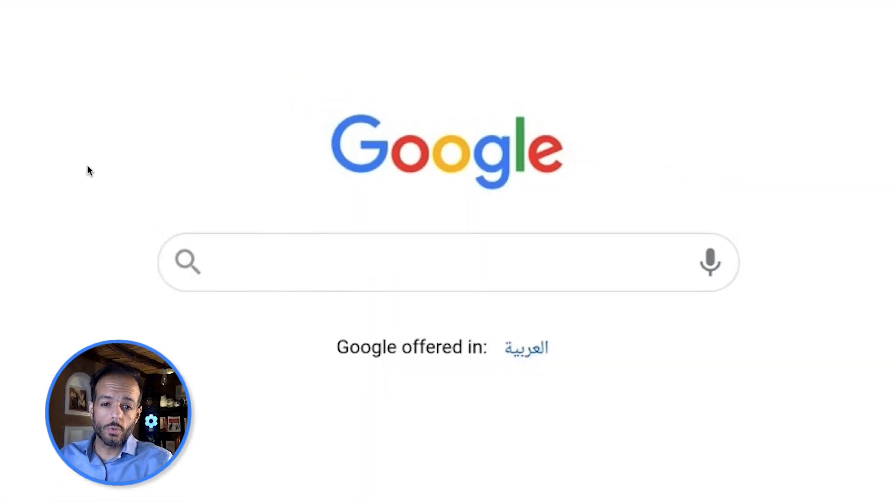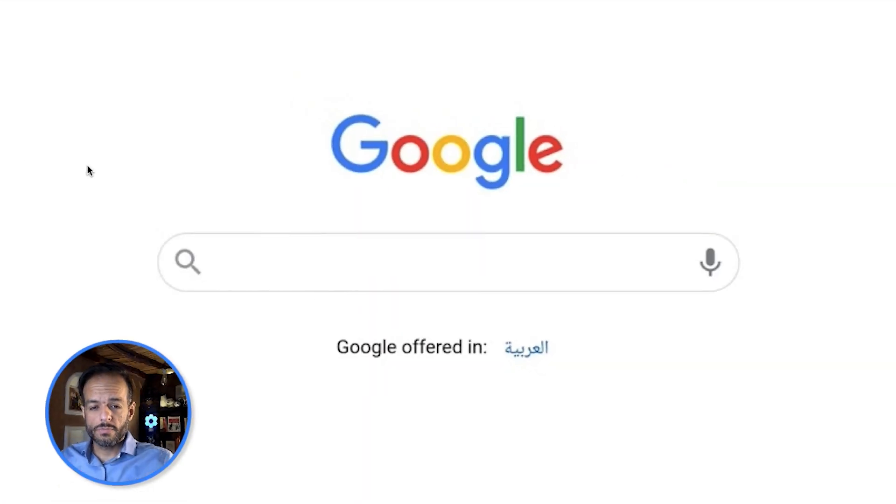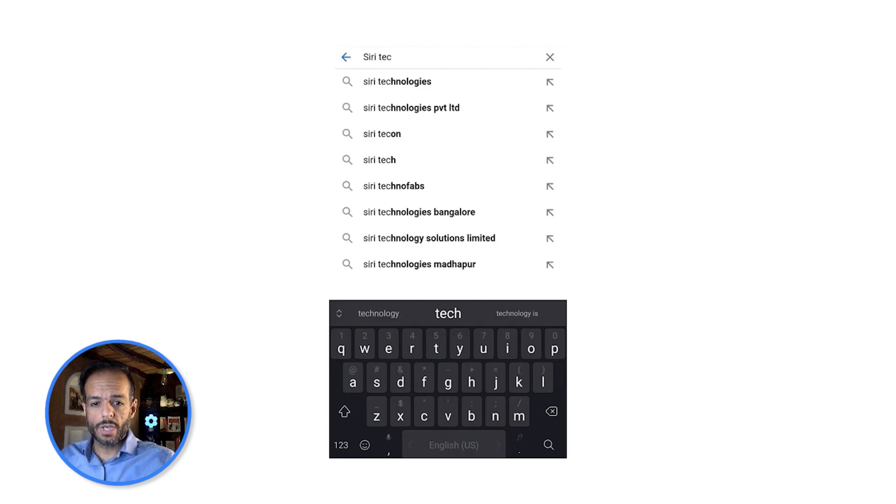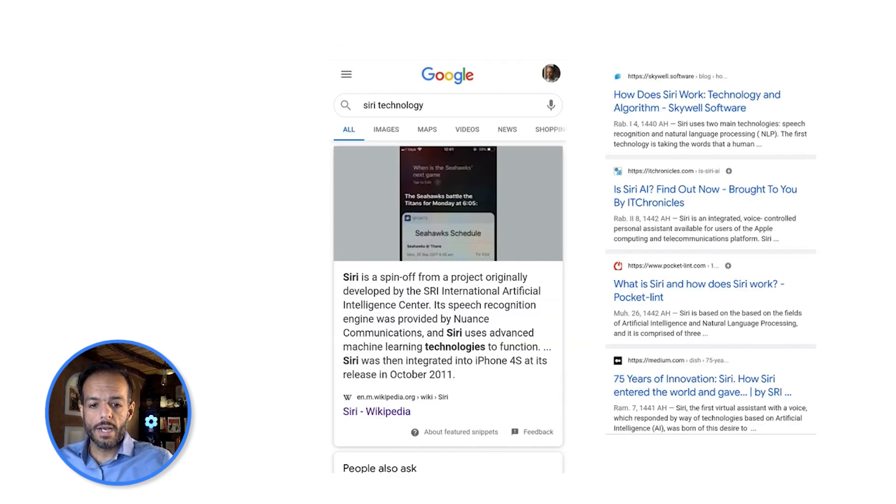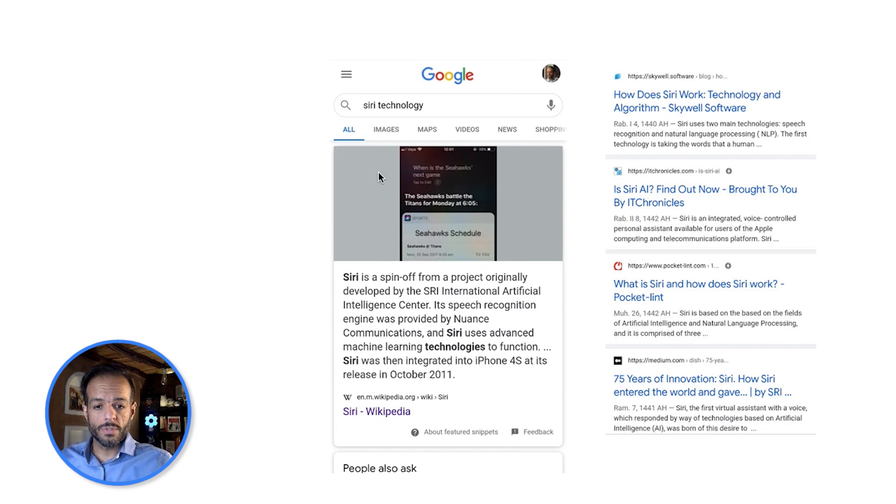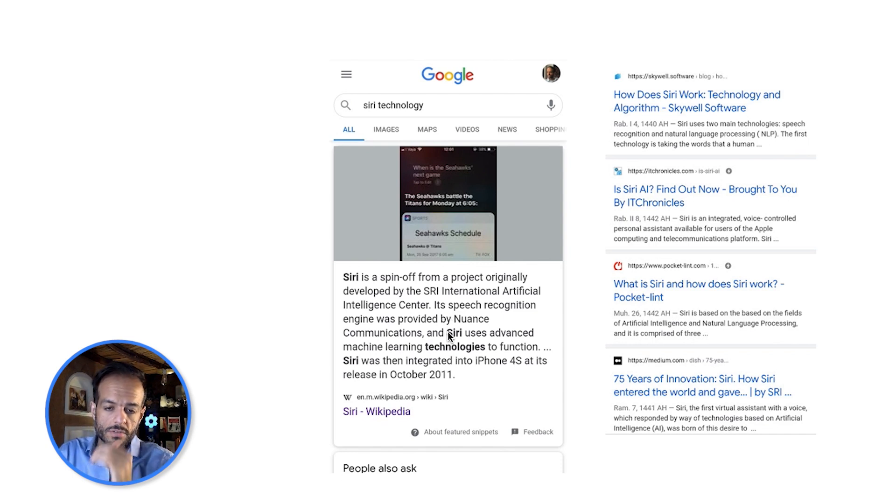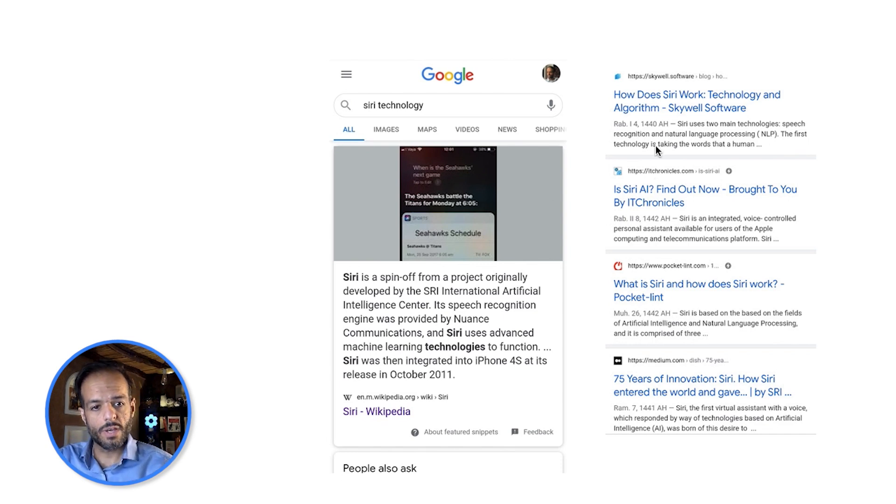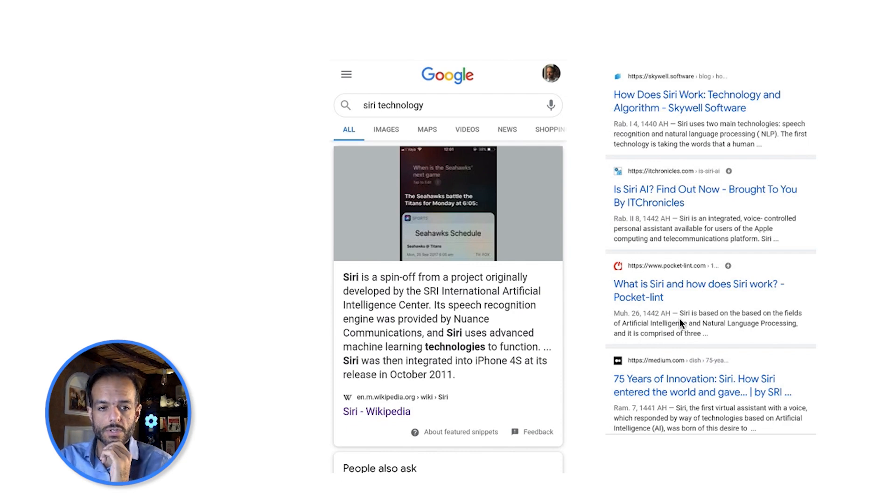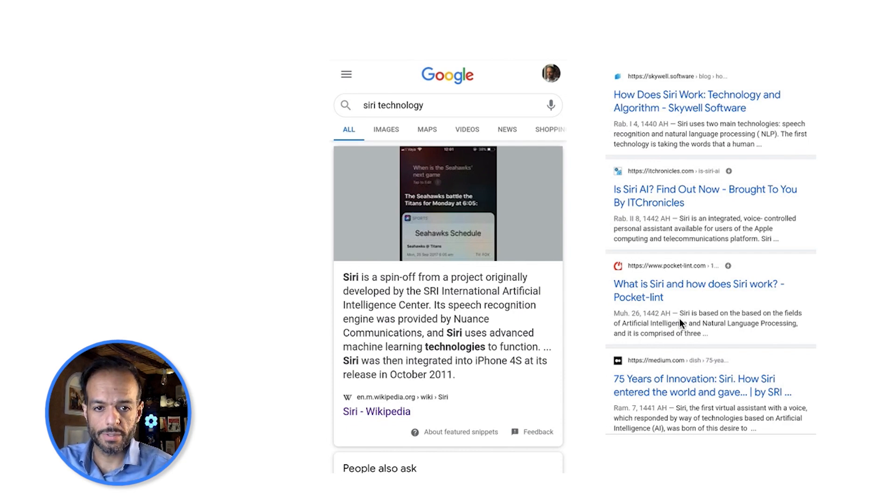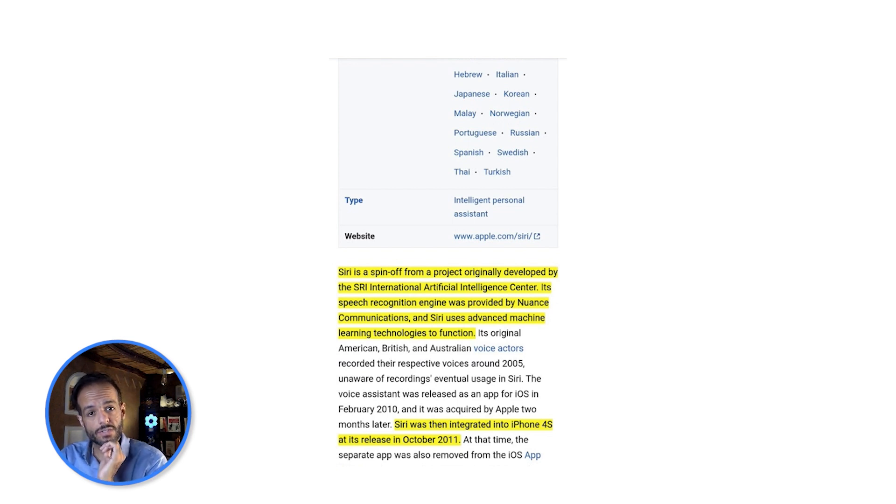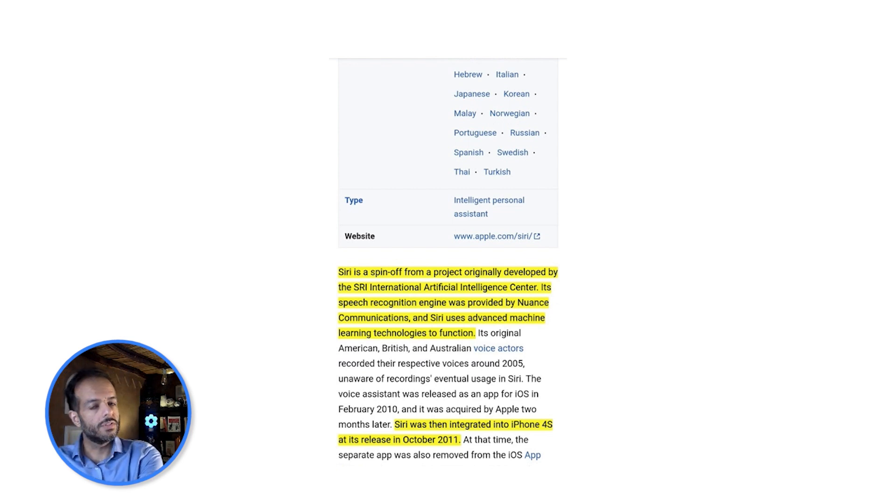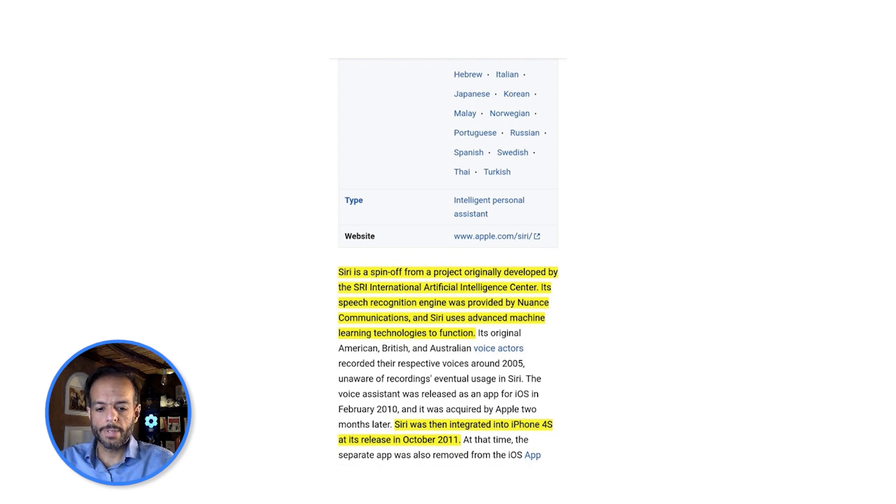So let's say you go to Google search. You want to search for something so you type, let's say, Siri technology and then you get the results. Sometimes you see this description here at the top but then you also have the results listed on the right here. Sometimes when you click you see these highlighted sections that are very relevant to your search query.